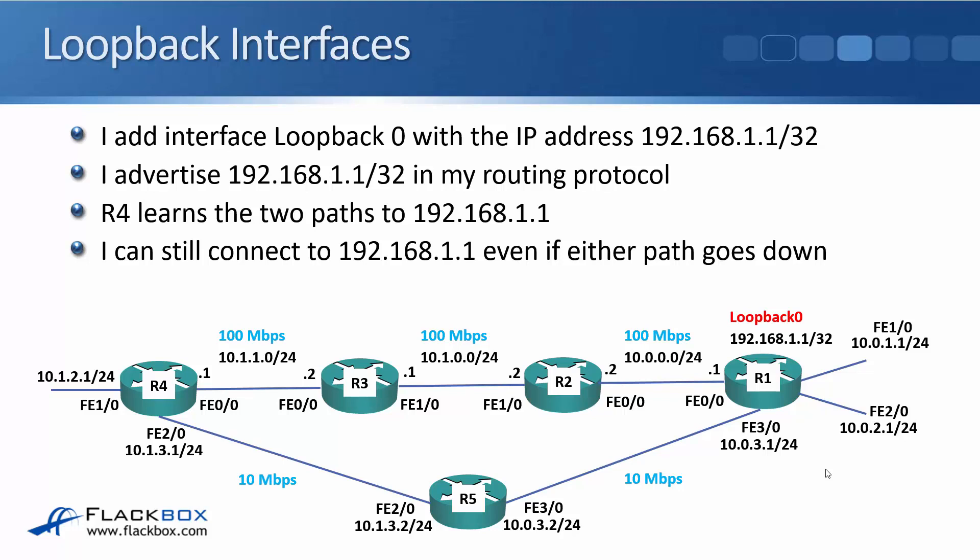And R4 can still connect to 192.168.1.1 even if either path goes down. So this is useful for management and it's really critical for other things like BGP and IP telephony.